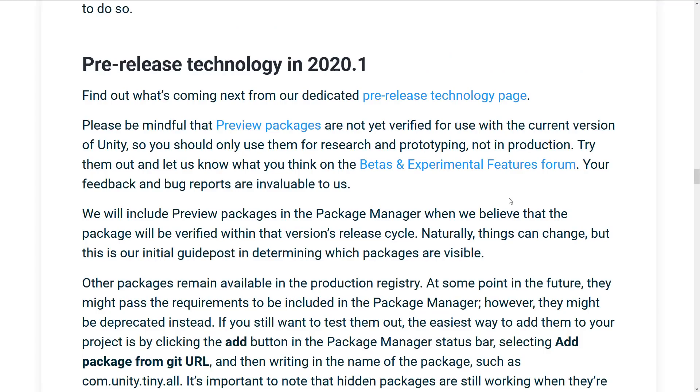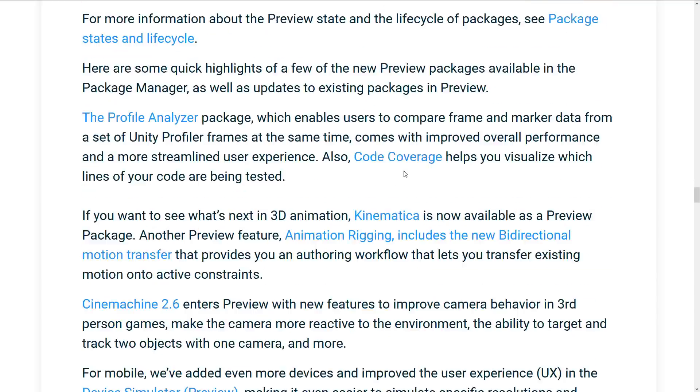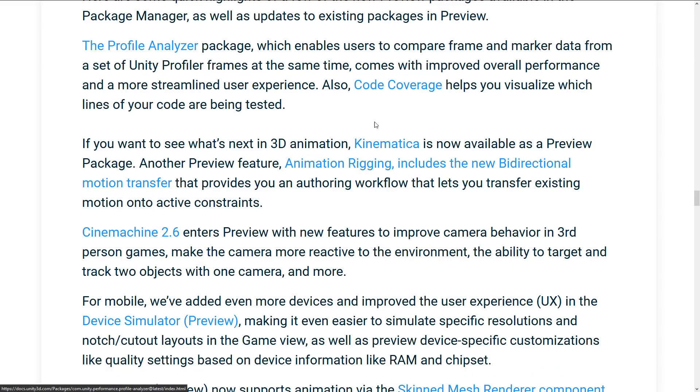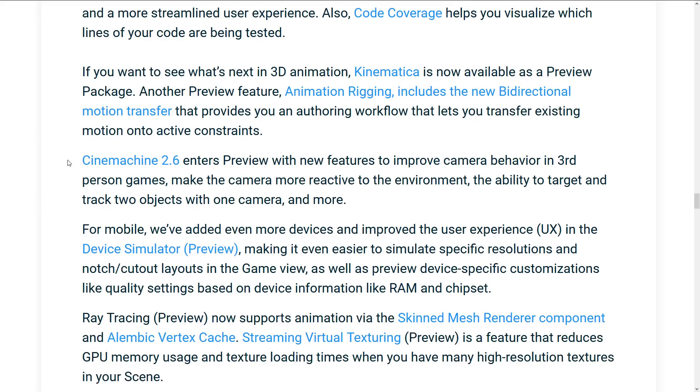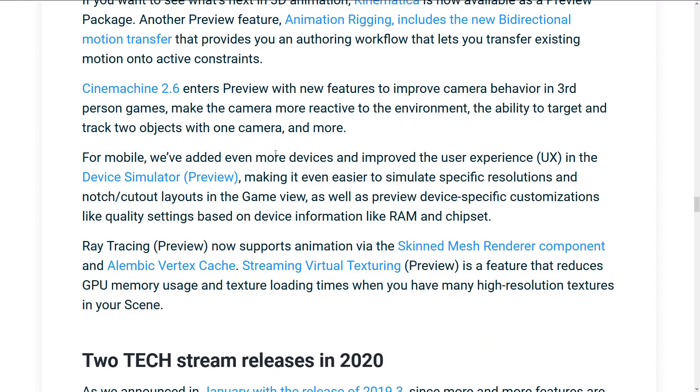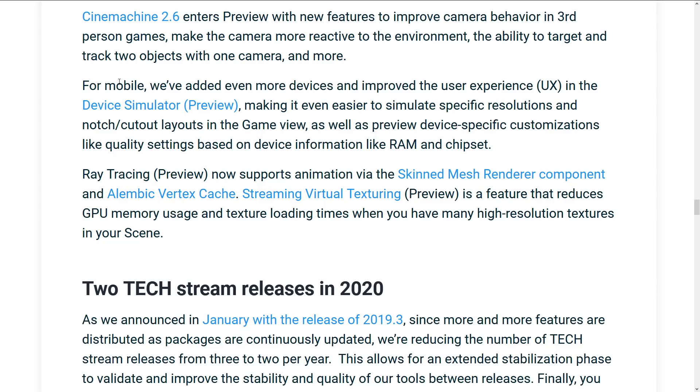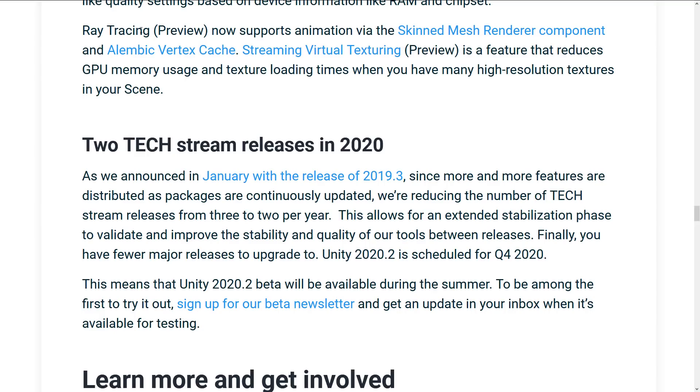And then we get into the new stuff. And it's nice to see that they're breaking this into a pre-release section. So, you know, stability is a bit more of a concern here. This is the stuff that is not ready for use. And I kind of covered a couple of them. There's a profile analyzer, there's the Kinematica, and then also includes preview feature of animation rigging, including new bi-directional motion transport. A new version of CineMachine 2.6. So I believe it was 2.5 that just went ready for prime time. 2.6 is now in preview. New features to improve camera behavior in third-person games. Make the camera more reactive to the environment, ability to target and track two objects with one camera. Two objects, one cop. And then finally, we get, for mobile, we've added even more devices and improved user experience in the device simulator, making it even easier to simulate specific resolutions and notch cutout layouts in the game view. Raytracing, and this is what I was looking for, and I couldn't find the name of it. Raytracing preview now supports animation via the Skinned Mesh Renderer component and Alembic Vertex Cache streaming virtual textures. I still don't know the name of it. But anyways, Raytracing support is definitely improved with now Skinned Mesh Renderer component support. Definitely nice to see there.